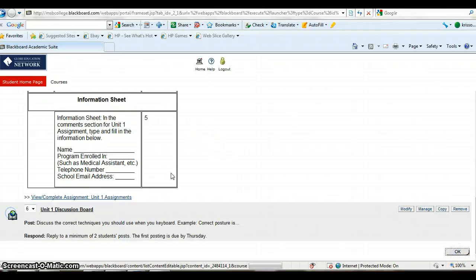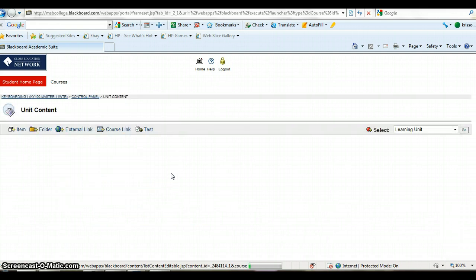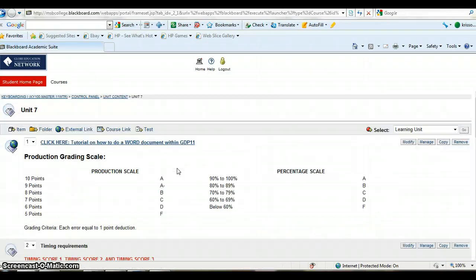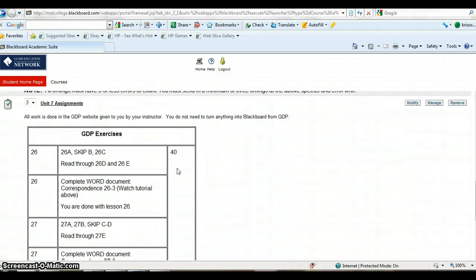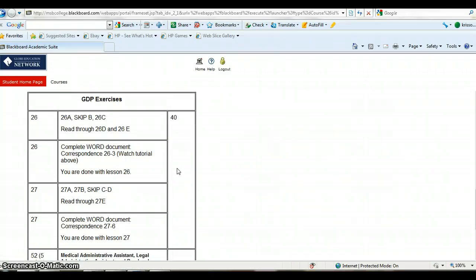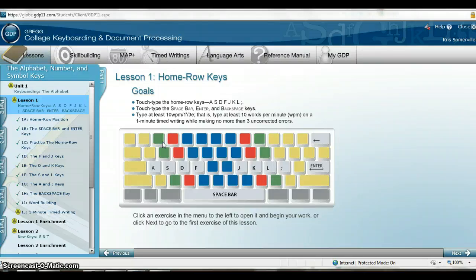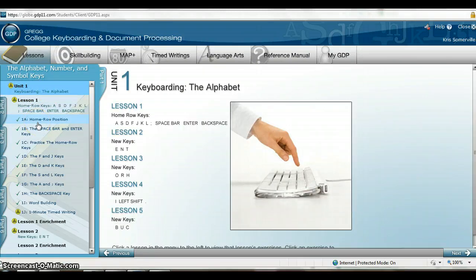For example, in Keyboarding 1 under Unit 7, there will be times where you're going to skip around in GDP, so make sure you look carefully. In Lesson 26, you may only need to do A and can skip 26B and 26C. Really make sure you follow Blackboard and know what's due of you, but you're always welcome to do more work to help with your speed.